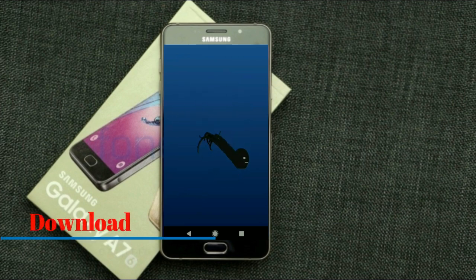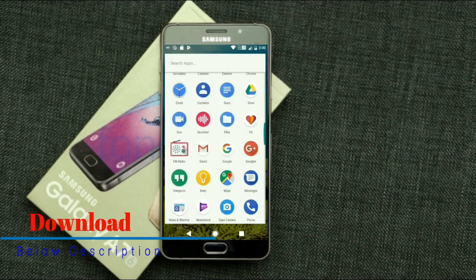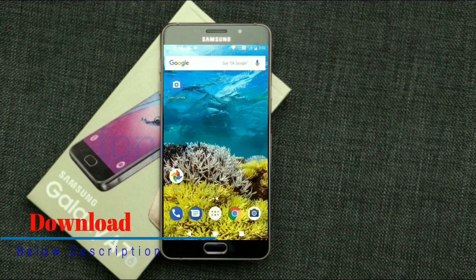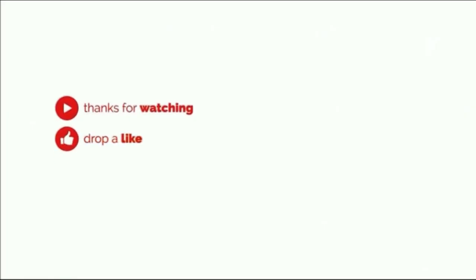So friends, this is the review of Android Oreo custom ROM experience. Hope you liked this video. If you have any doubts, you can ask me in the comment section. Thank you friends, bye bye friends.